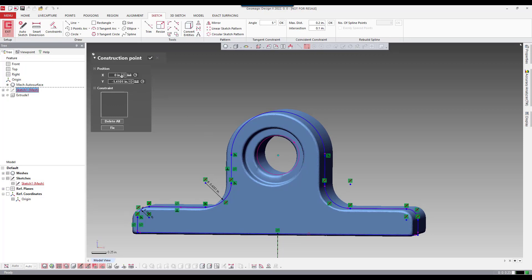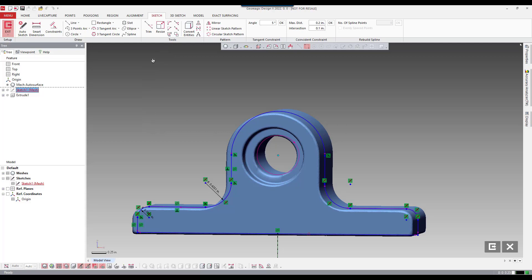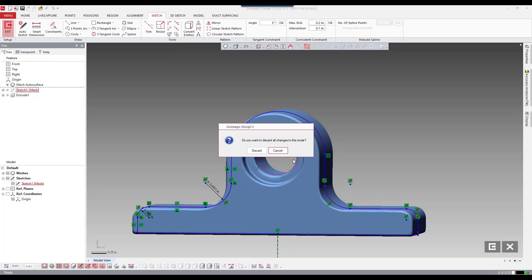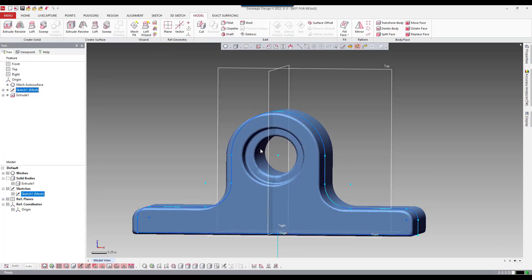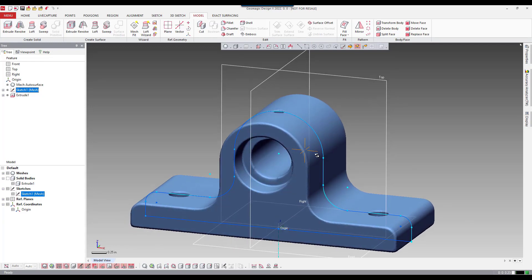We want to ensure that the center point is exactly at zero, which it is. This is just done to confirm. I would do this actually during the sketch itself, but just to point that out, it's always good to go back if you haven't done it, just to make sure.